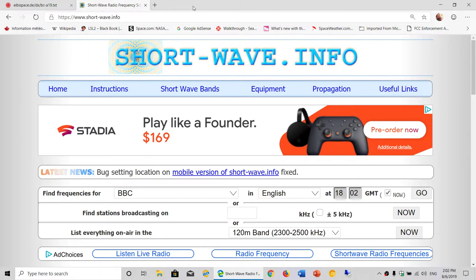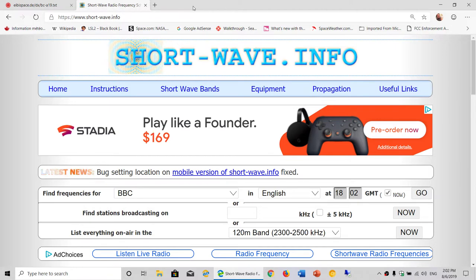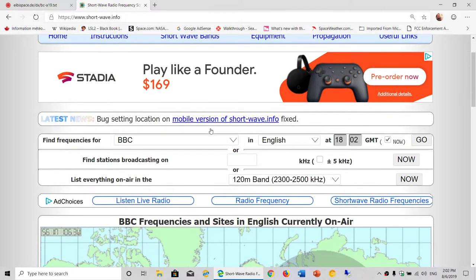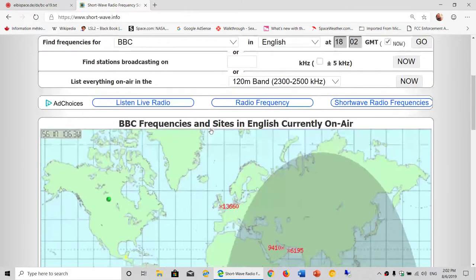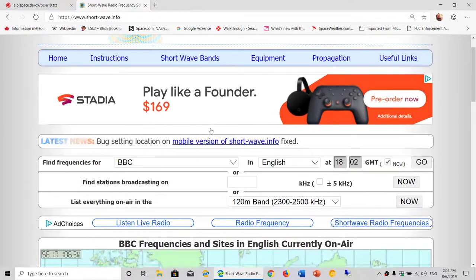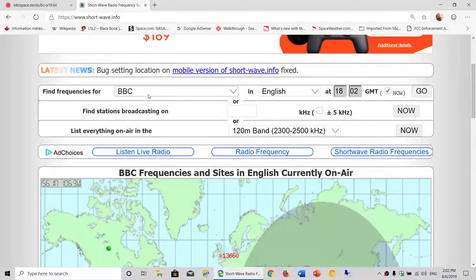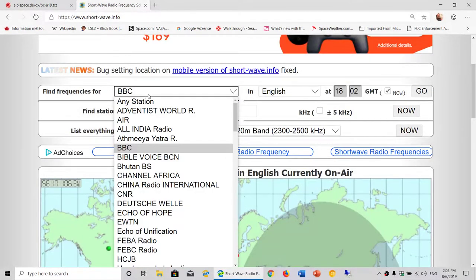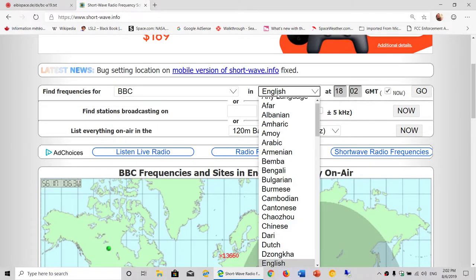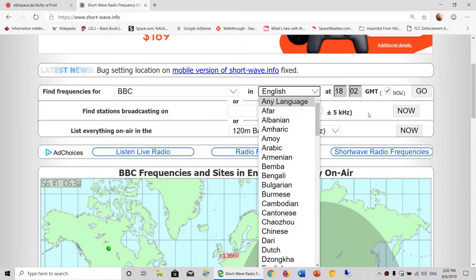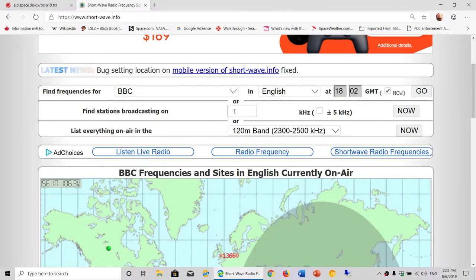Two websites I will share here: One is short-wave.info. This one you can, once again—I talk about this website regularly—you can check frequencies for a specific broadcaster in a specific language.